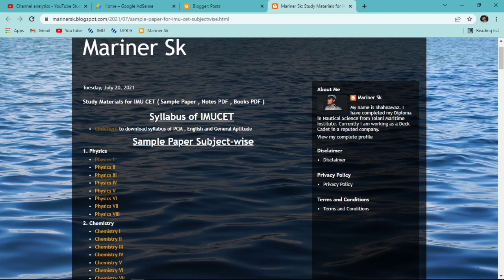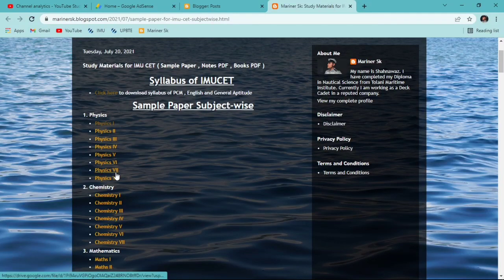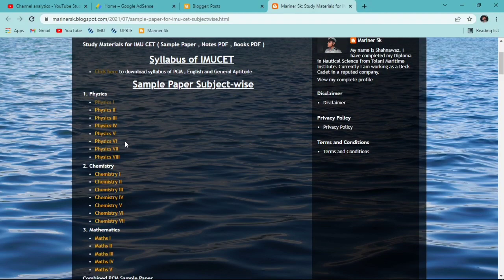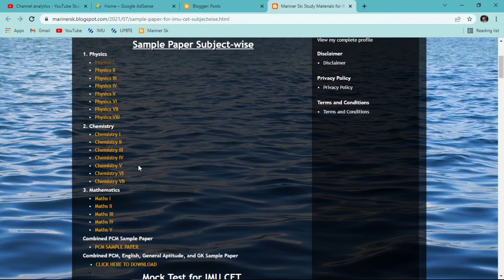Geography will be asked in sponsorship online exams. After that you will get the sample paper subject-wise section. For Physics, I have uploaded eight sample papers which I got from different places and different Telegram groups. For Chemistry there are seven sample papers, and for Mathematics there are five sample papers.